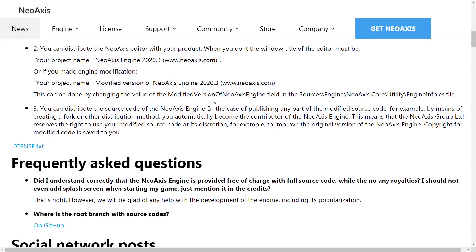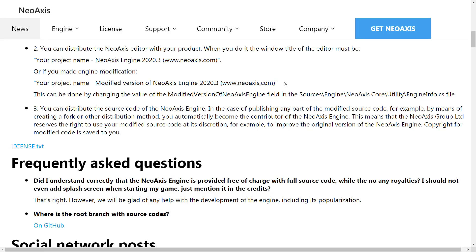And you can distribute the source of the NeoAxis Engine. In the case of publishing any part of the modified source code, for example, by means of creating a fork or other distribution method, you automatically become the contributor of the NeoAxis Engine. This means that the NeoAxis Group Limited reserves the right to use your modified source code at its discretion. For example, to improve the original version of the NeoAxis Engine. Copyright for the modified code is still yours.